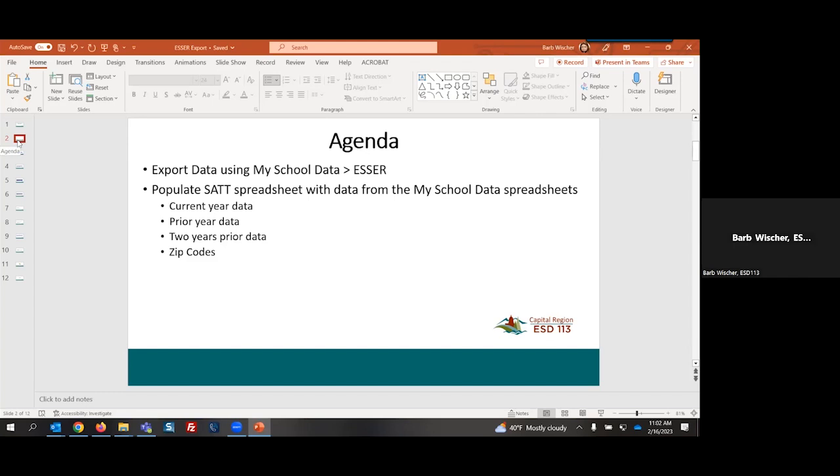So the agenda today: we're going to be exporting data using My School Data using the ESSER tab. After we've extracted our information, we are going to populate the SAT spreadsheet with data from our My School Data spreadsheets. There are four different spreadsheets that we can extract data for. We can extract current year data, prior year data, data from two years prior, and there's also a tab that allows us to export zip codes.